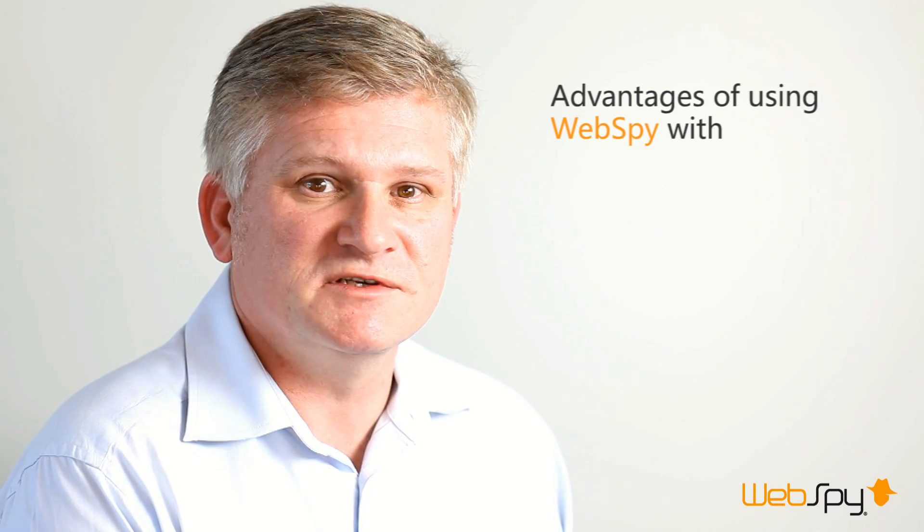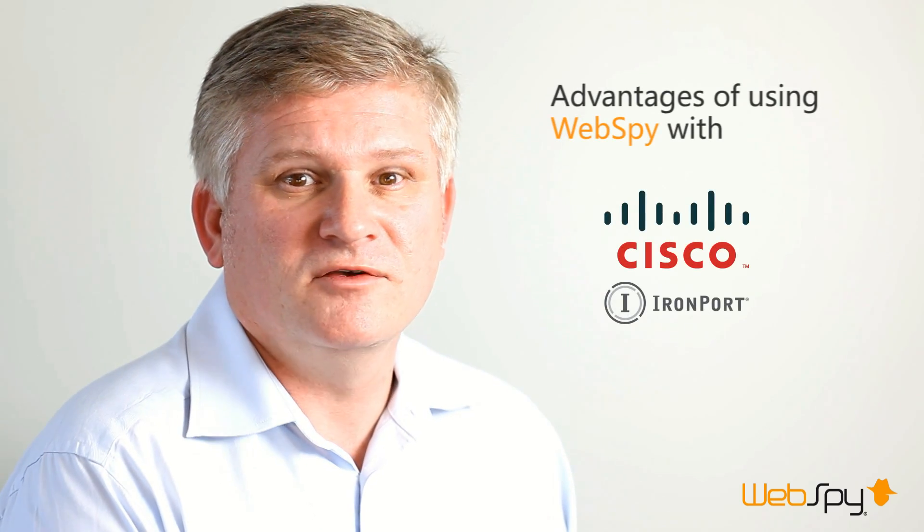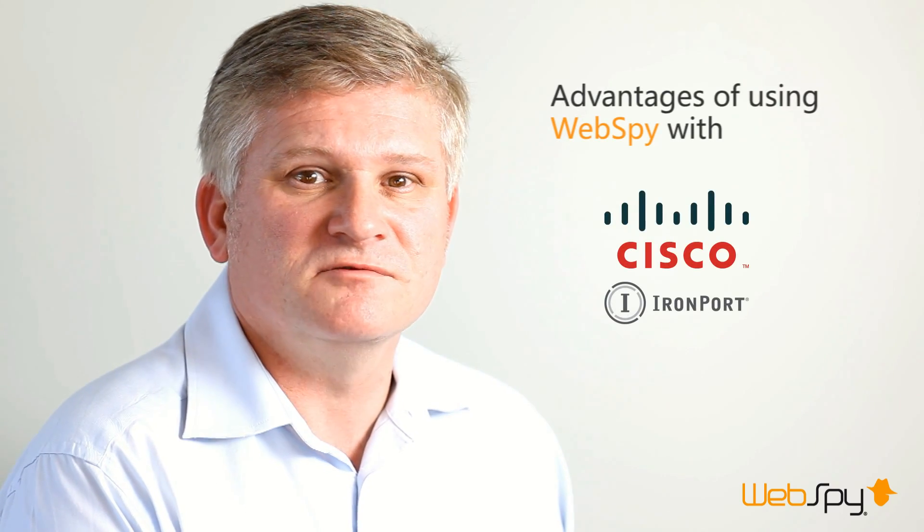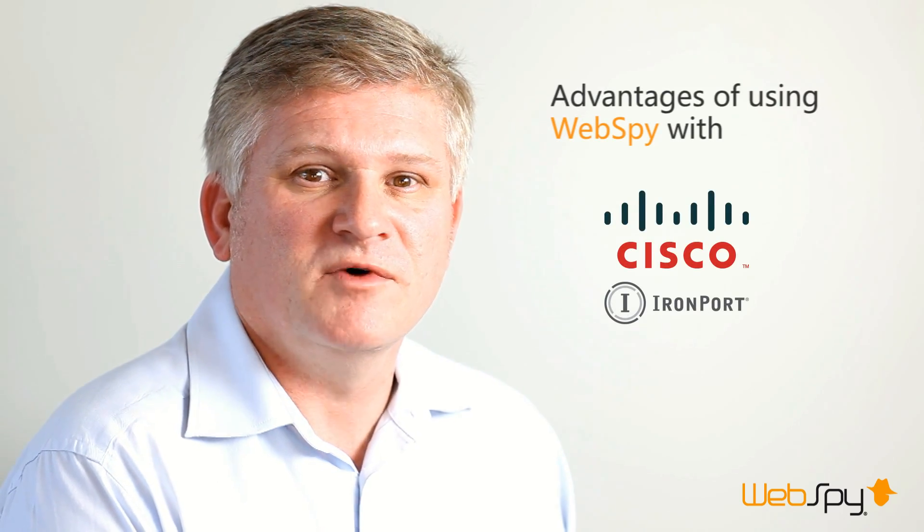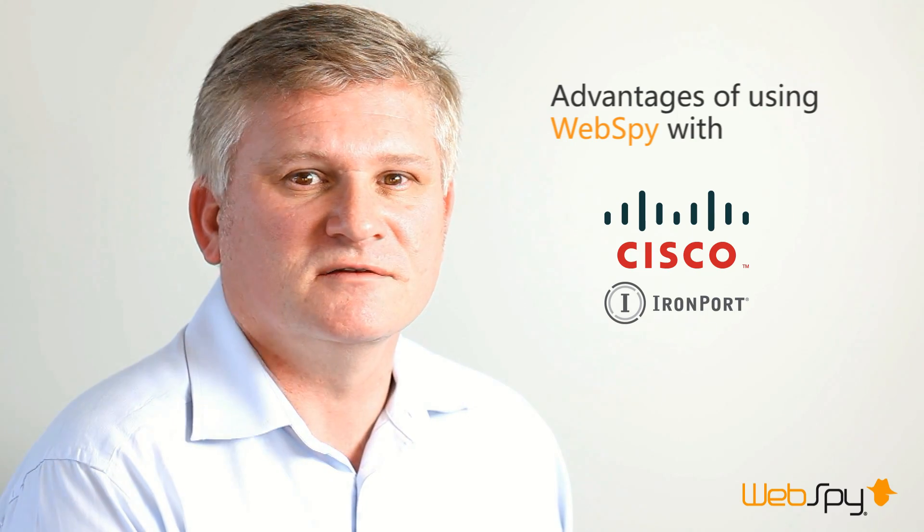Whilst we support many vendors, in this video we are concentrating on the advantages of using WebSpy with Cisco Ironport and how you can generate additional revenue by selling WebSpy with every Cisco Ironport sale.